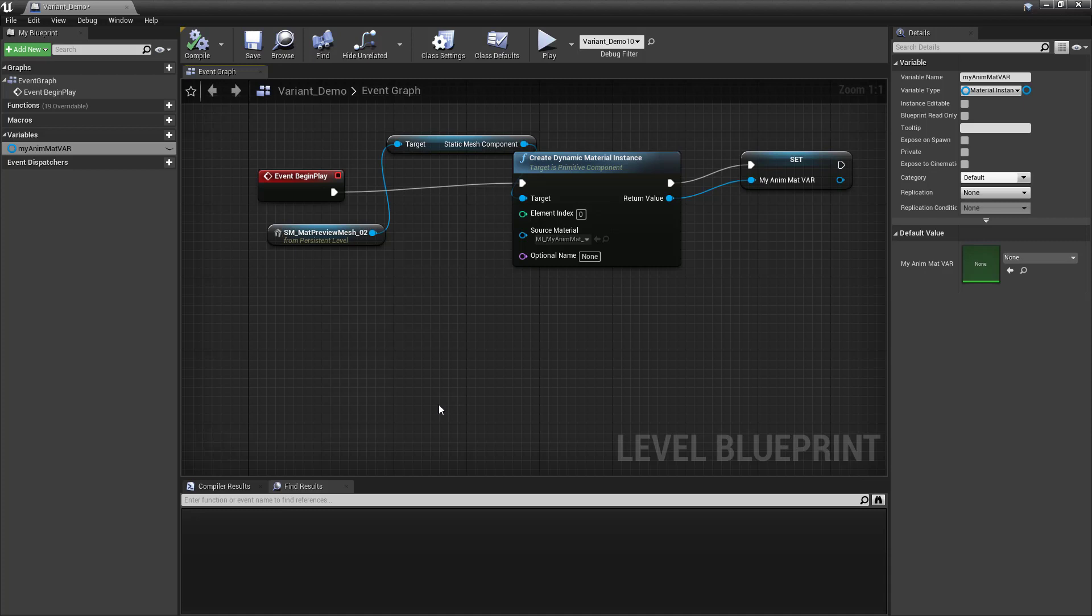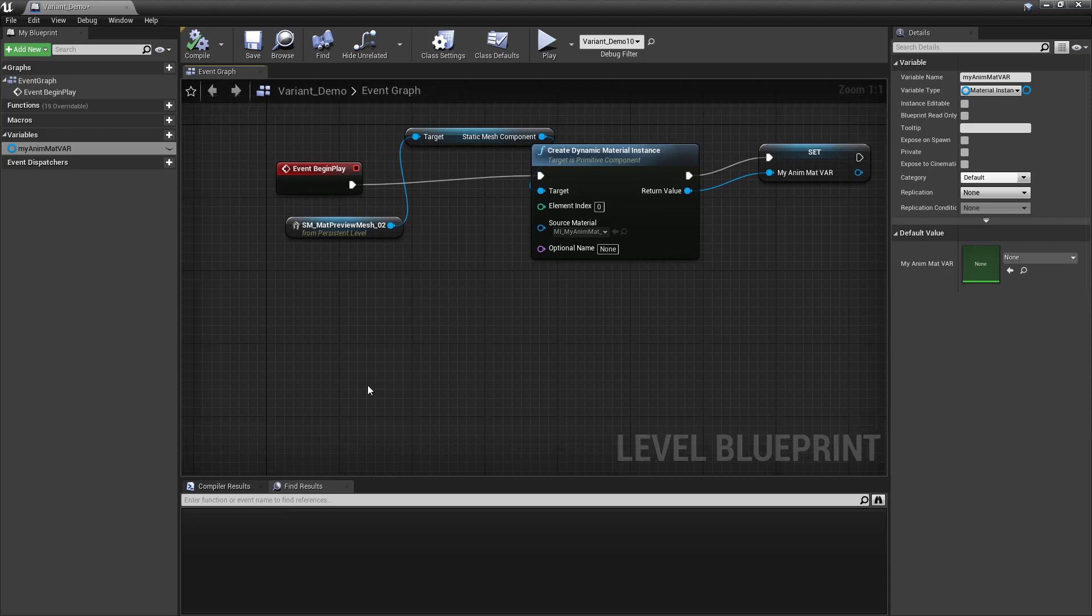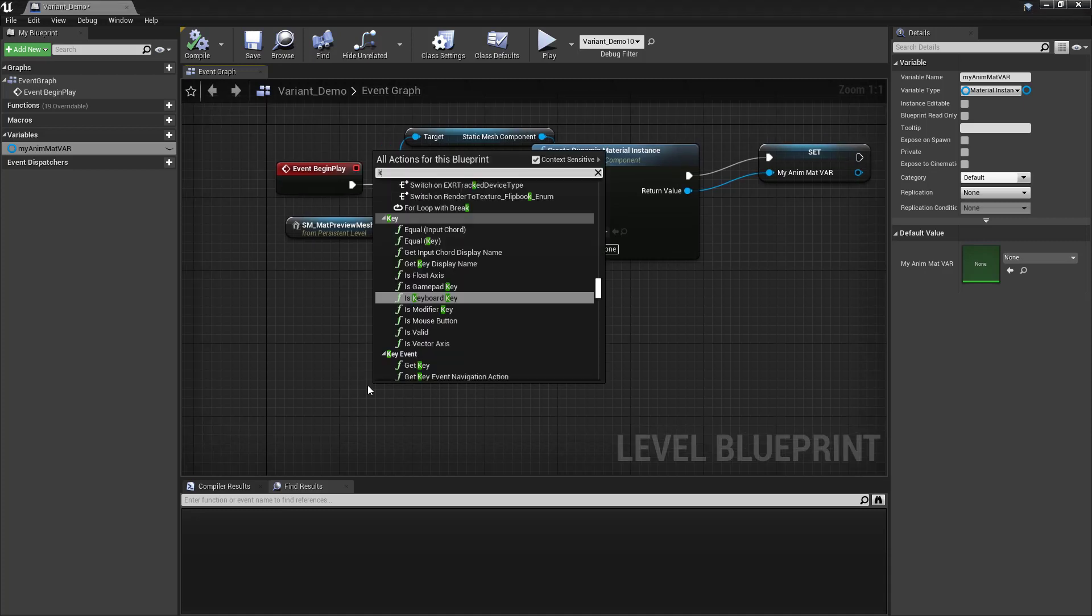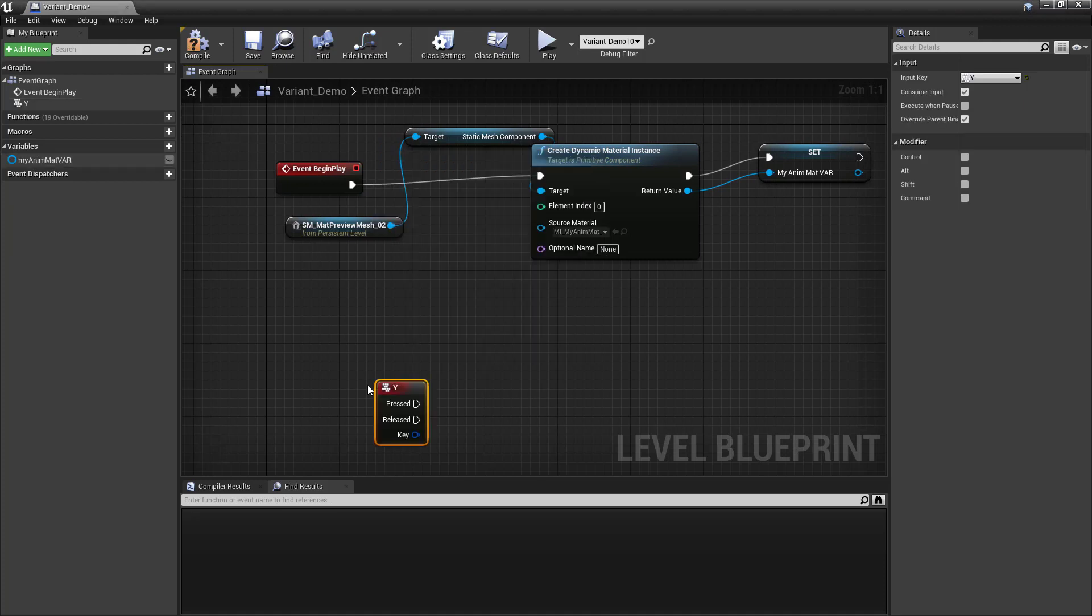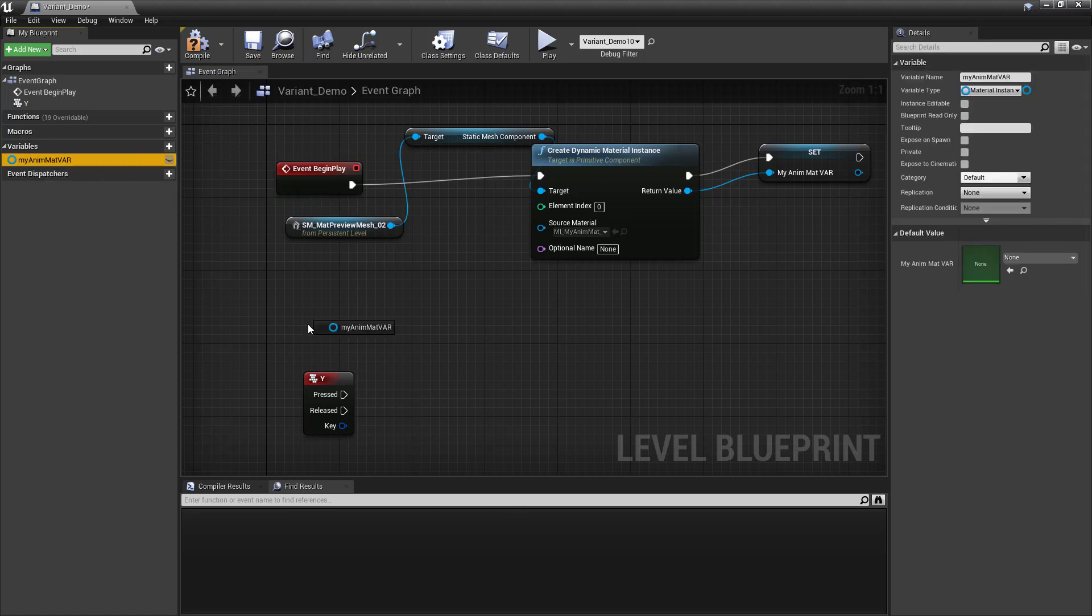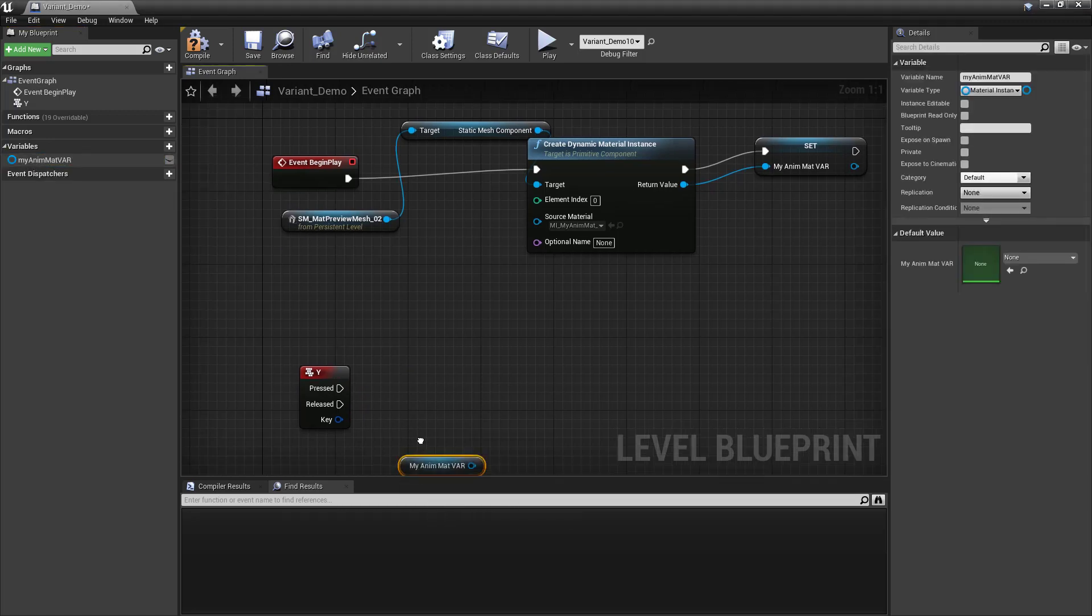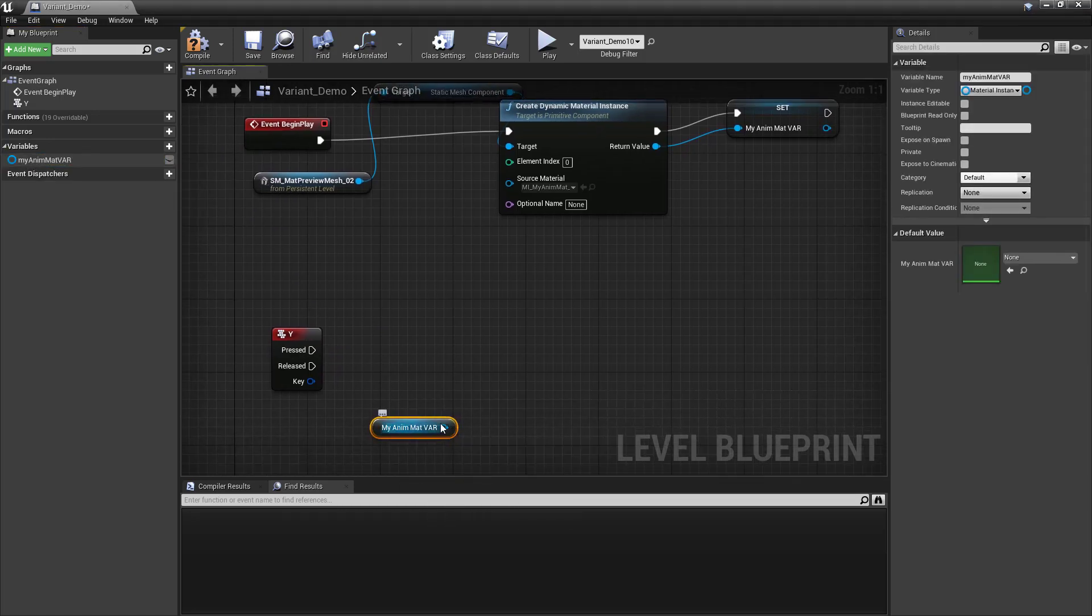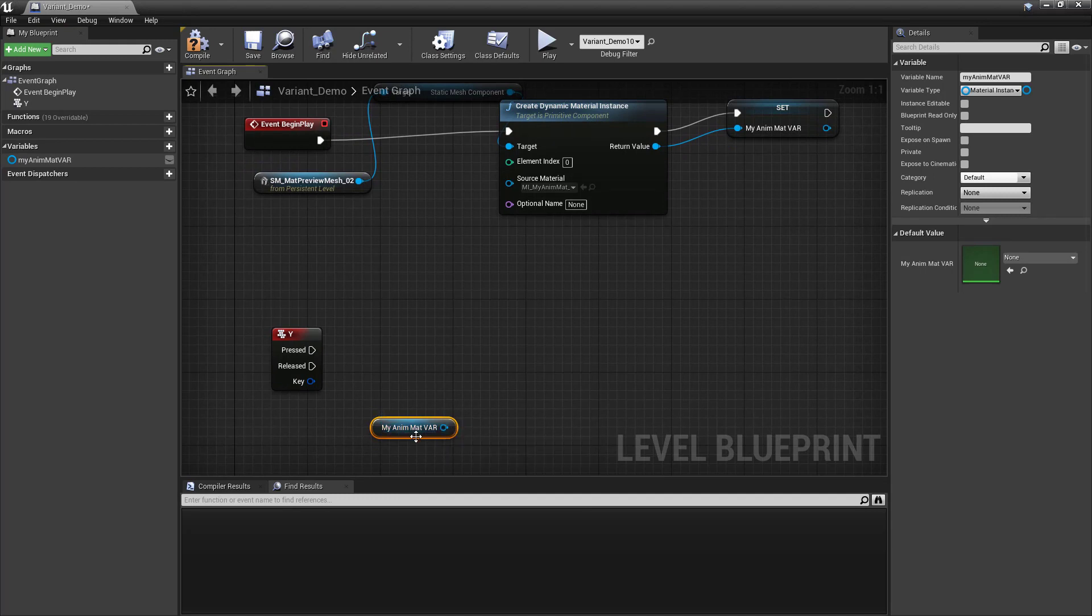So an easy way to do an event is either you could bump it to something in game, or in this case, I'm just going to bind it to a key. So we'll say right-click keyboard Y. So any time I hit Y, then we need to call that variable. So drag that down. Make it a getter. Hold down the control key. So now we are going to get the vector and scalar parameters and set them.